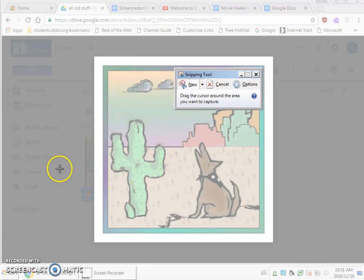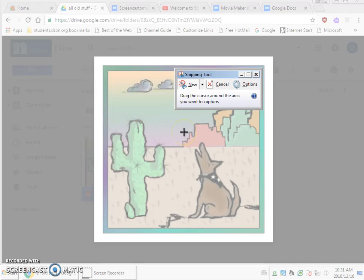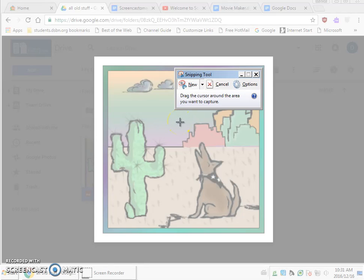So I've clicked on snip and as you can see it throws sort of a hazy gray film over the document that you want to take the snip from, and you can see that my cursor has turned into a kind of a plus sign.